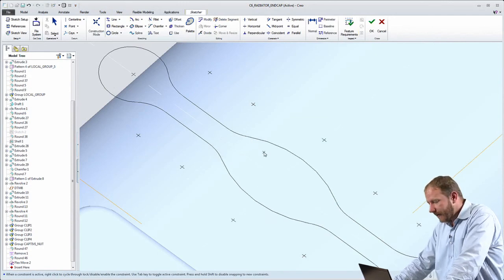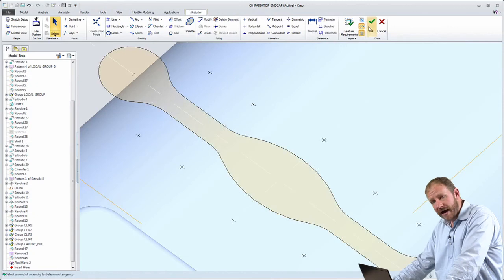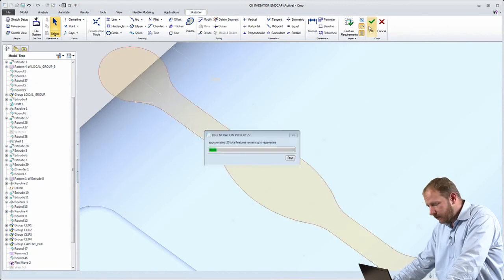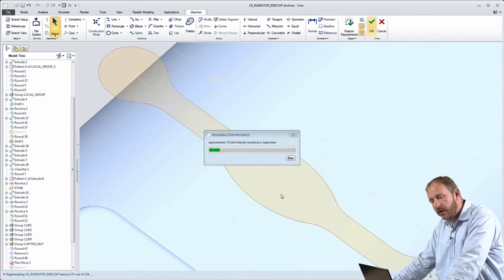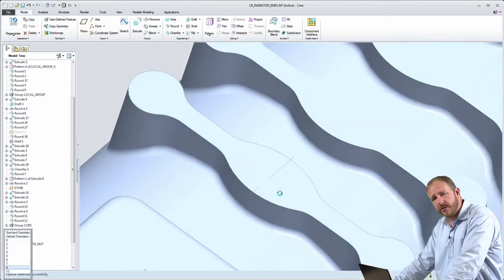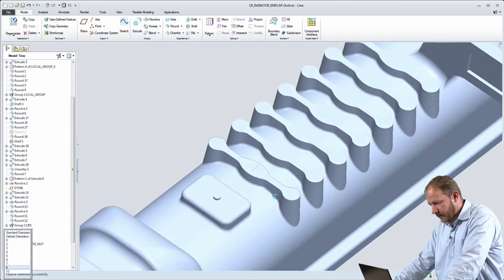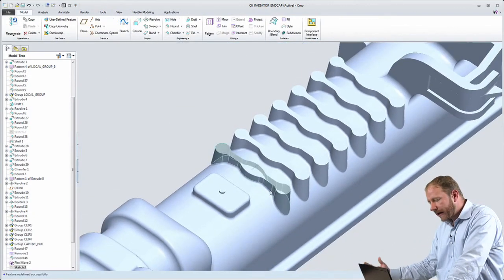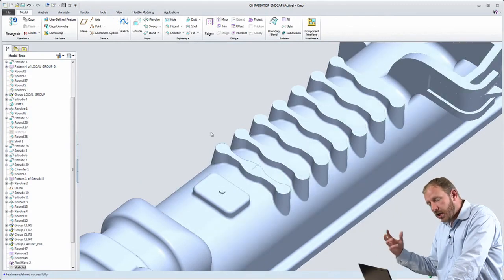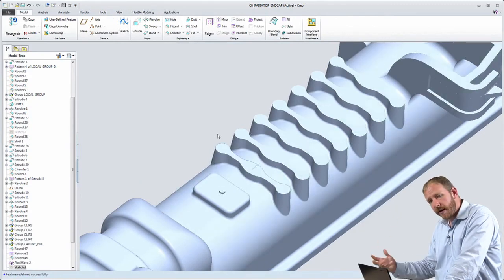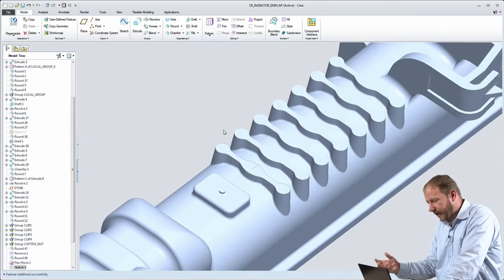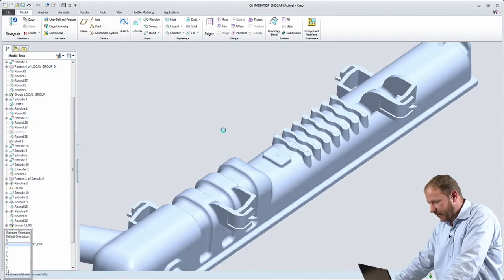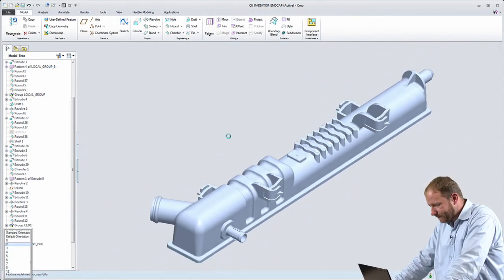What does that mean? That means that my drafts, my rounds, my pattern, all of those are updated. So those direct modeling new geometries that I created are reflected here as features.